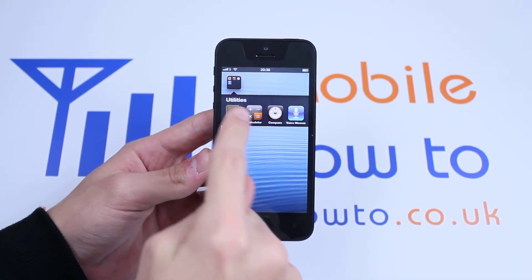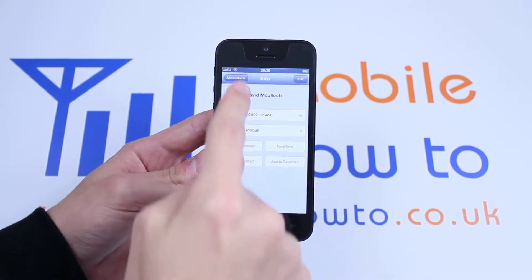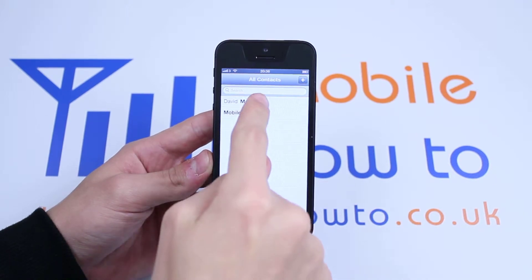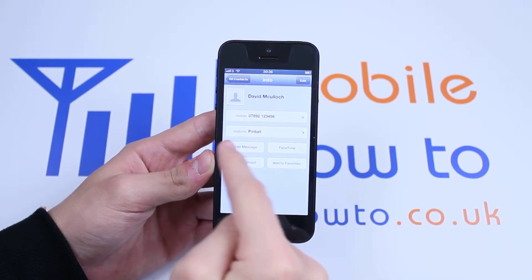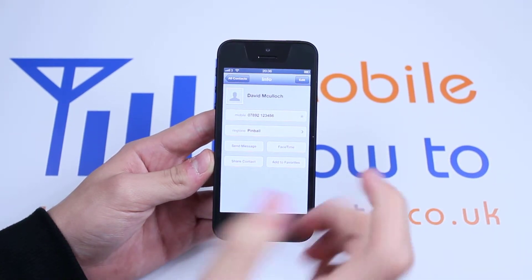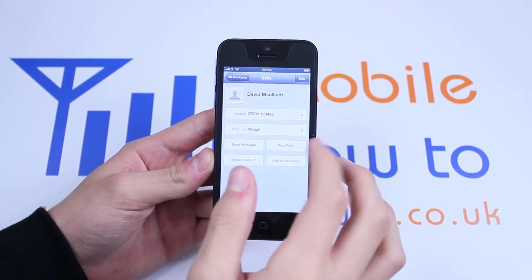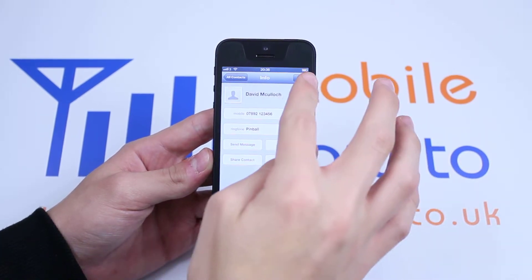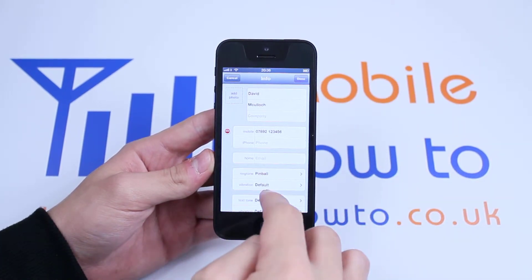Tap utilities, tap contacts, and I'm going to be using the contact David McCulloch. Now I've already assigned a custom ringtone, and you will do it the same way. So let's tap edit in the top right to edit the information.